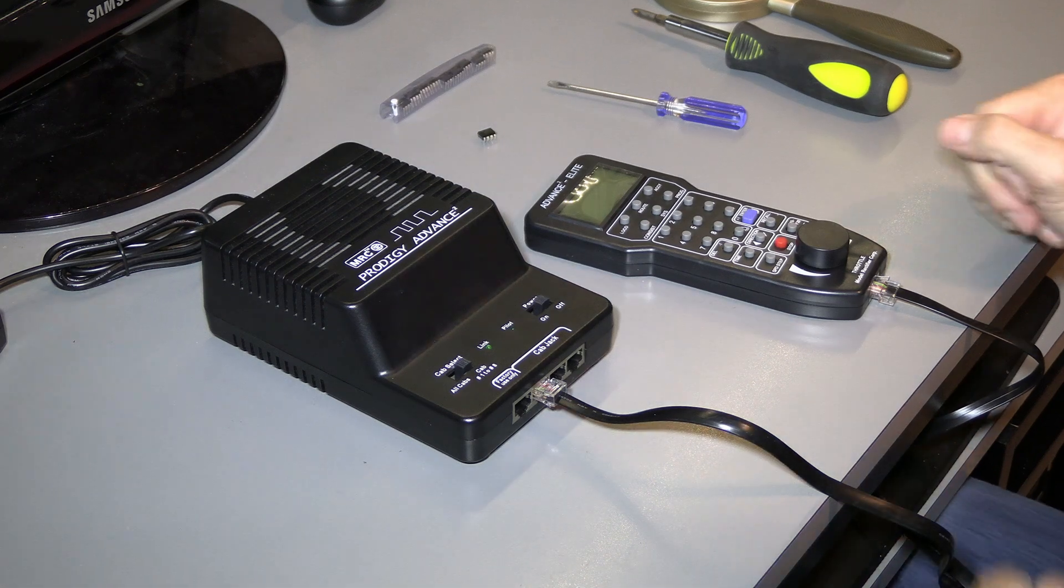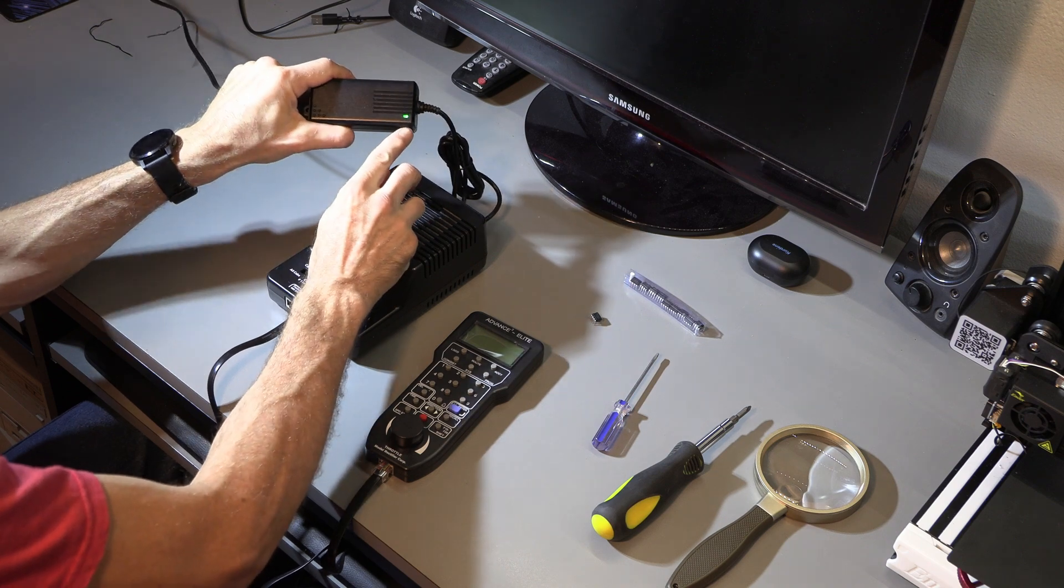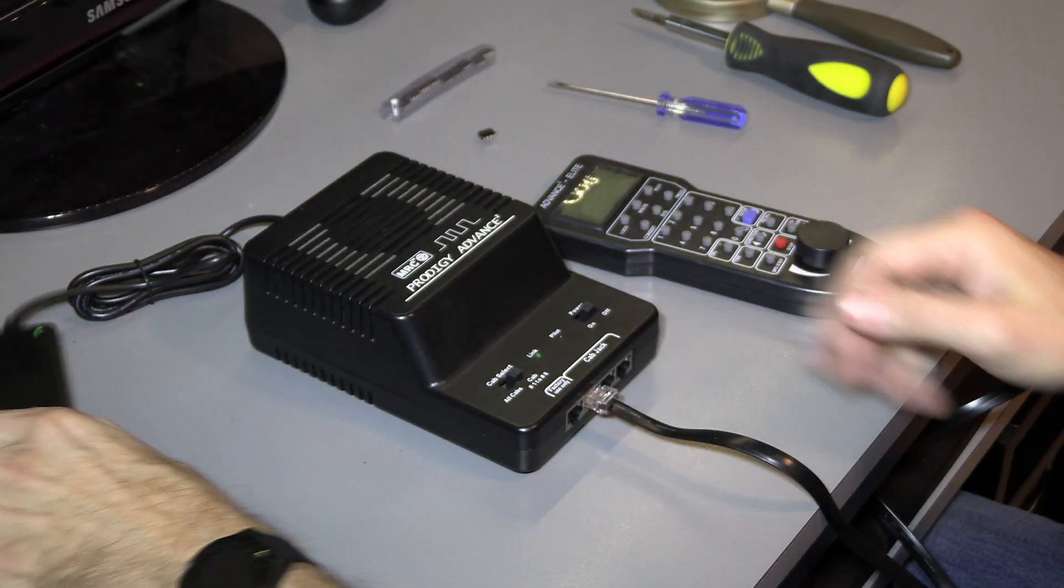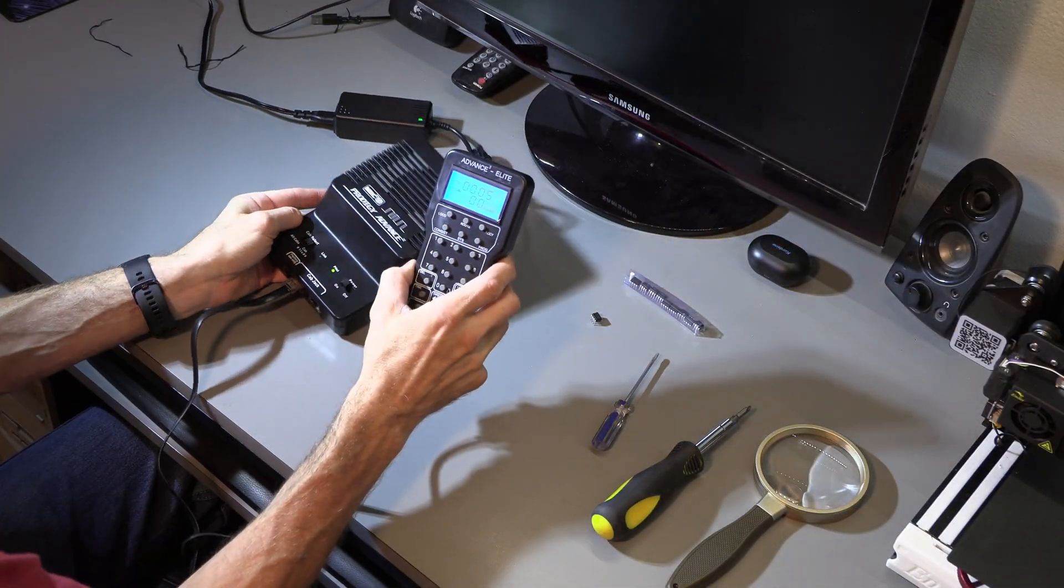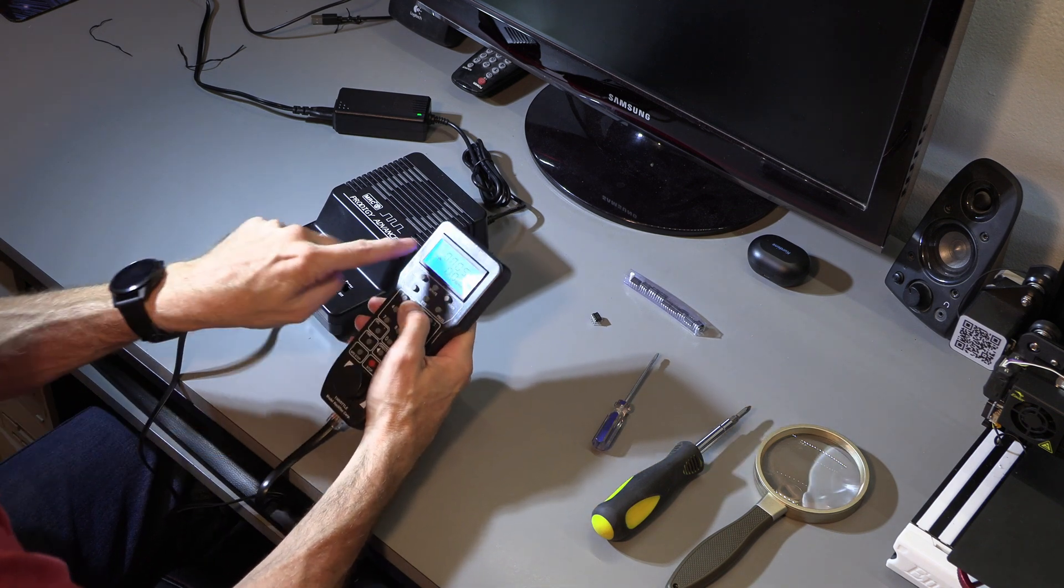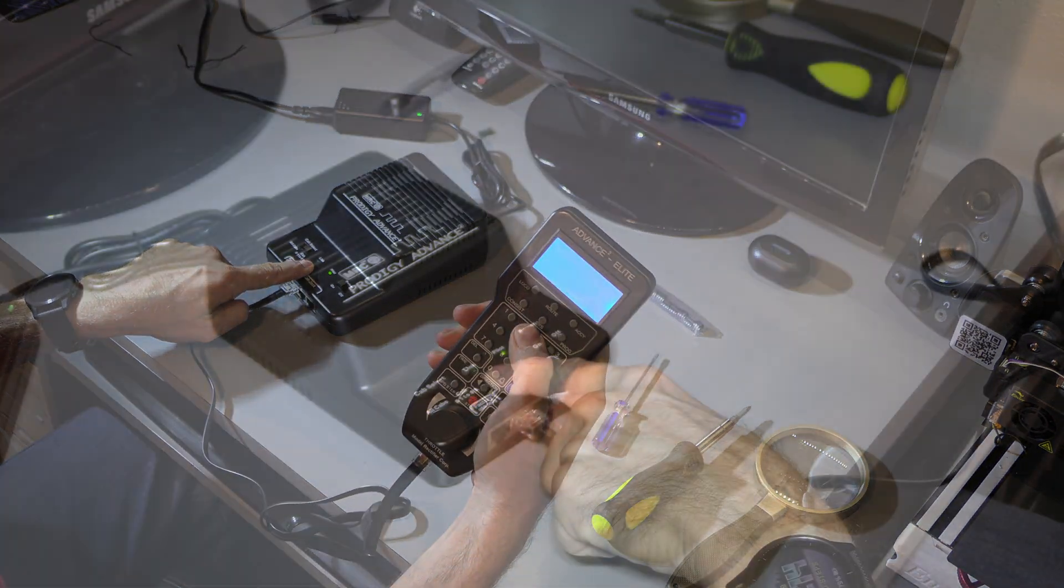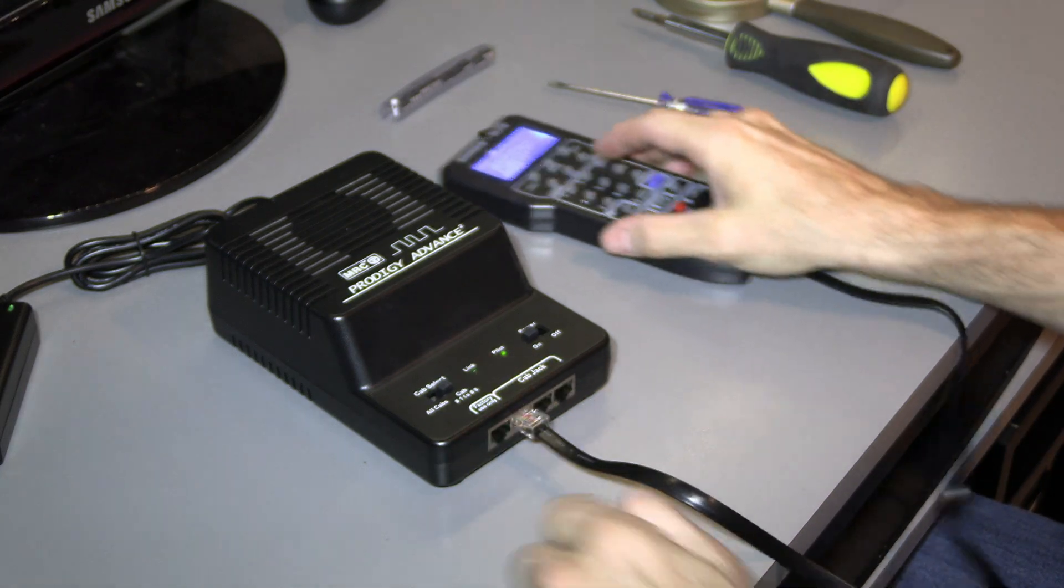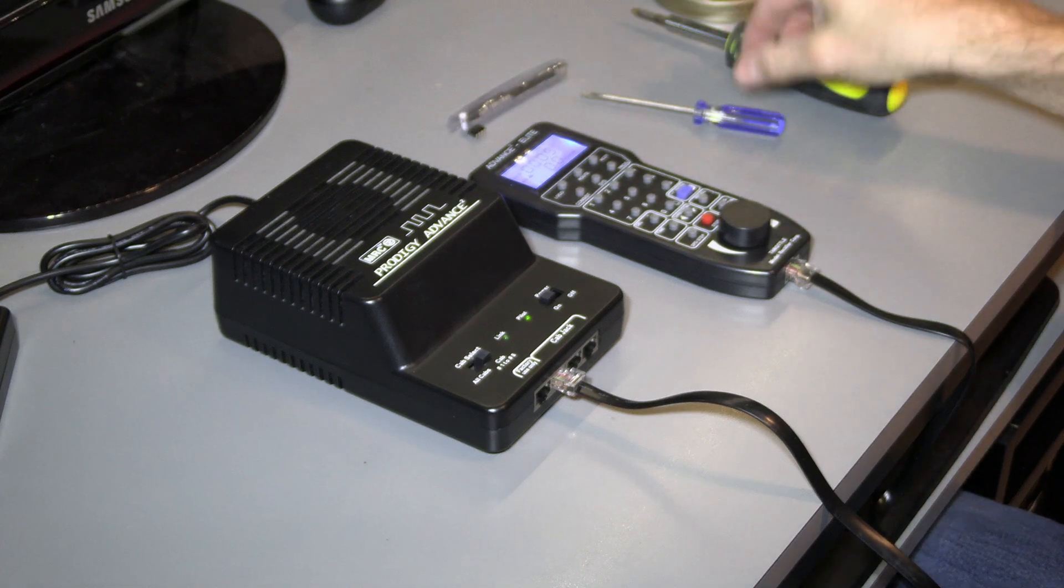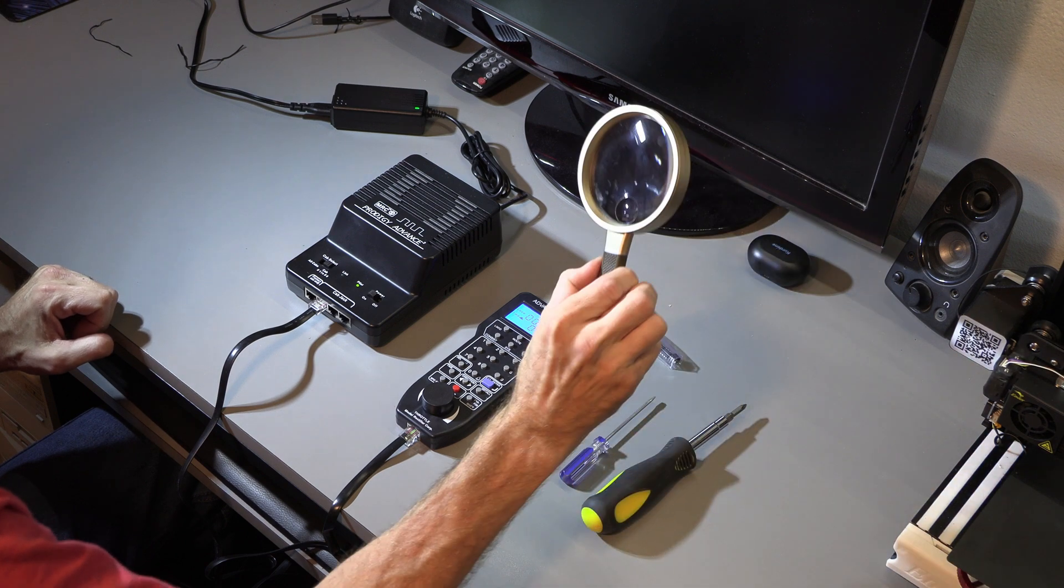Welcome everyone. Today we are working on my MRC Prodigy Advanced 2. I have power already to the system. The issue I had was when I started wiring this up with my ethernet connections, one of the cables was reversed for the labeling. So when I hooked it up, it caused my whole system to glitch out, which basically made the link light not work anymore. I have power, I have everything else work, it does supply power to the track, but it does not give me the link, so I'm going to fix it.